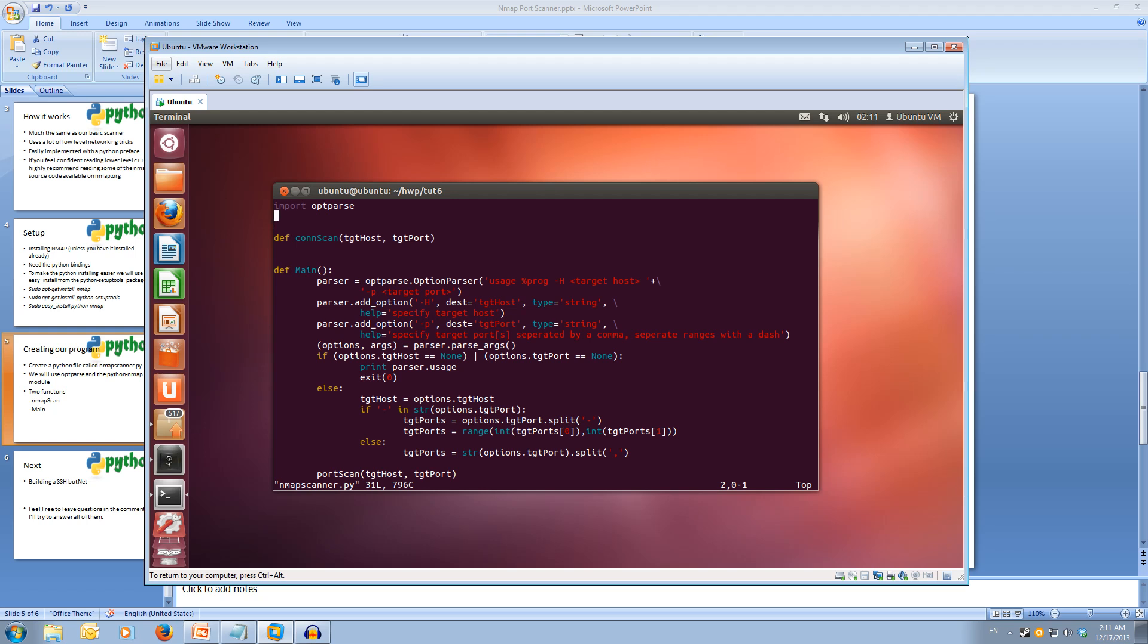Our two imports are going to be optparse and we're also going to import our nmap. So import nmap. For our con scan function, we're going to change this. We're going to make it our nmap scan function.